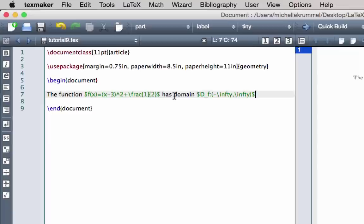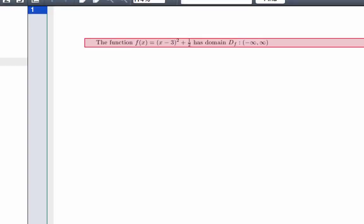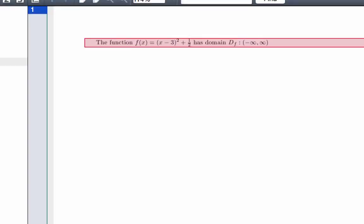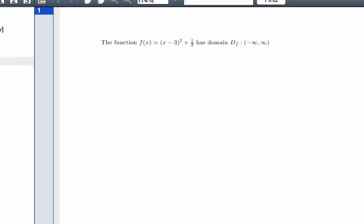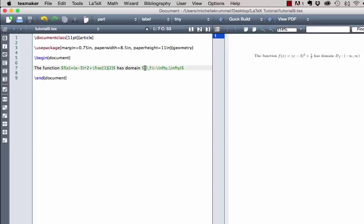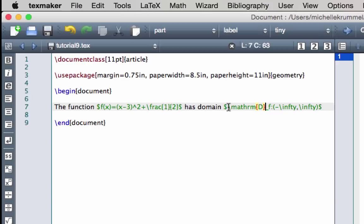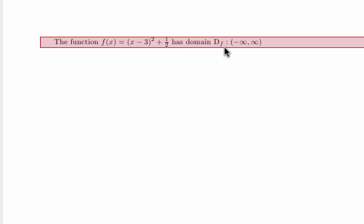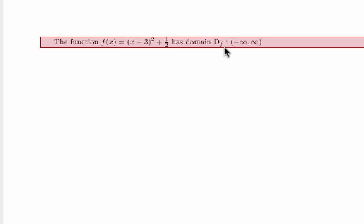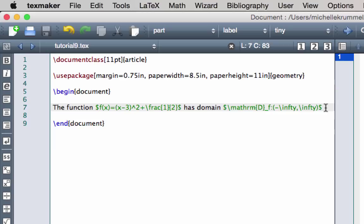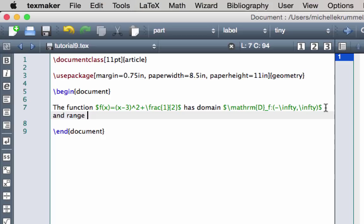Let's end math mode and compile. The one thing I'd like to change is the D — I don't want it italicized. In math mode, letters are always italicized, but I can fix that by wrapping it with the \mathrm tag: \mathrm{D}. When we compile, the D should not be italicized but the F still is because it's outside those curly brackets.